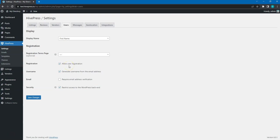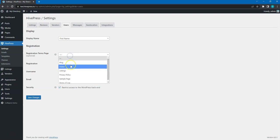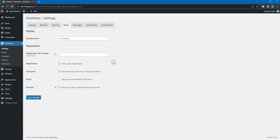If you select the Registration Terms page here, users will have to tick a checkbox with the link to this page in the registration form before registering an account.